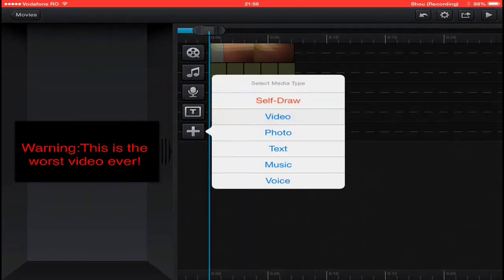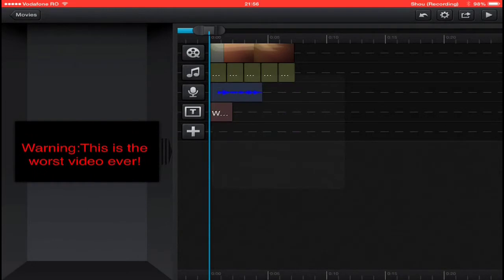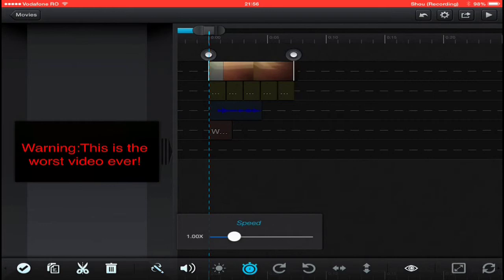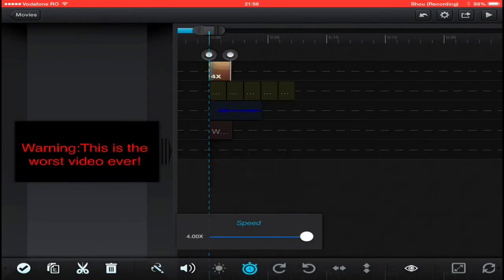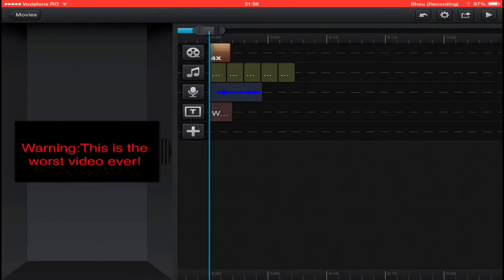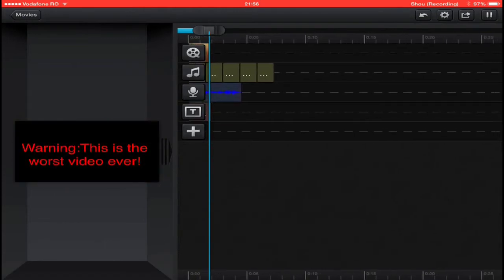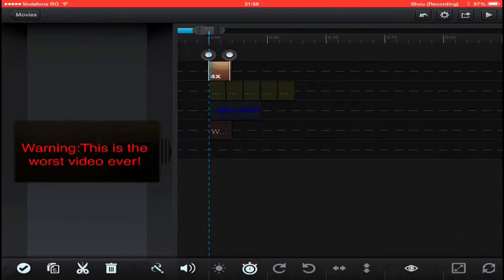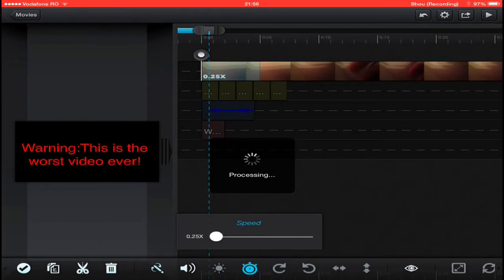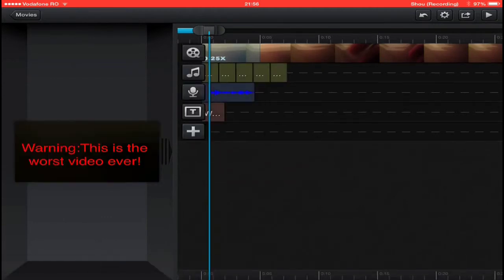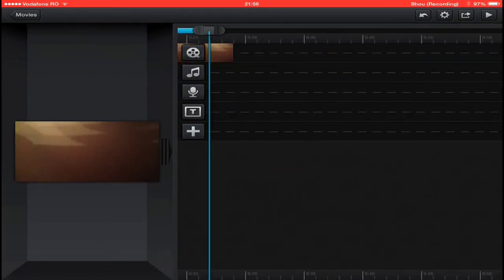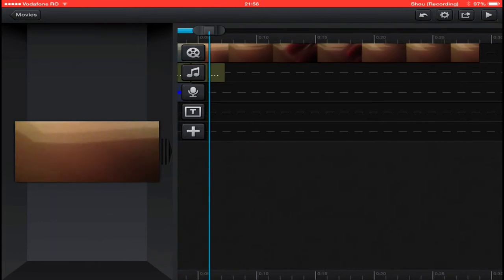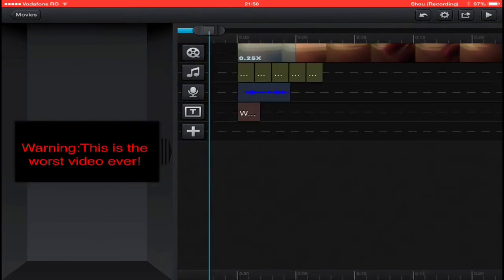I pretty much used every feature, but we can still add more stuff. We can change the speed and make it as fast as we can, or we can always make it as slow as we can.